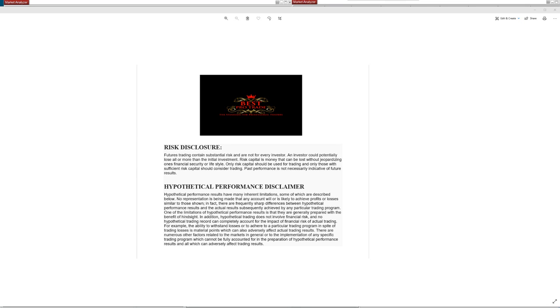Good day everyone, and welcome. Before we start, we have a disclosure. Please be aware of risk in futures trading. We strongly recommend getting educated before you start using live money.